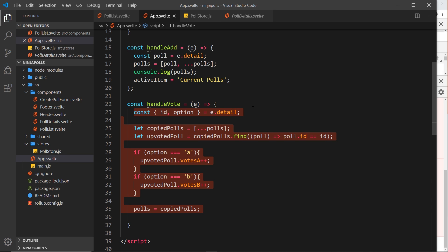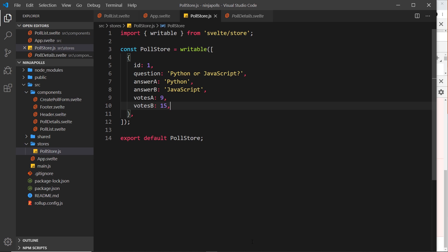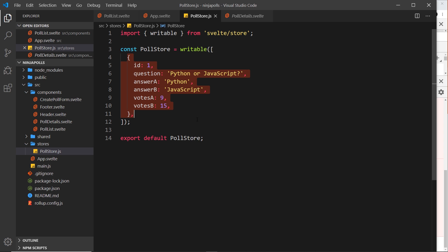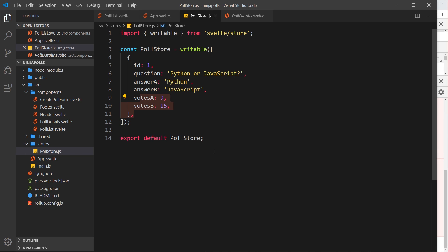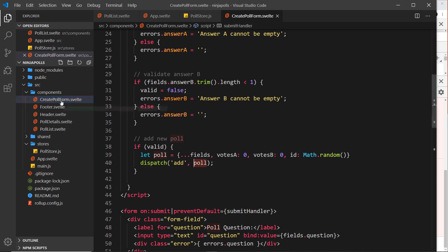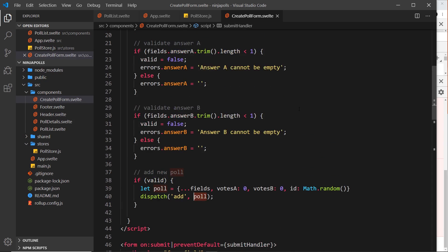Instead, we just want to communicate directly with the new store that we've created, so we can either add a new poll to the store via the form, or update the votes when we click on one of those options. We're going to look at how to update the stored data in this video and delete all the old unnecessary code where we sent those events and data up to app.svelte. Let me start with the add poll or create poll form.